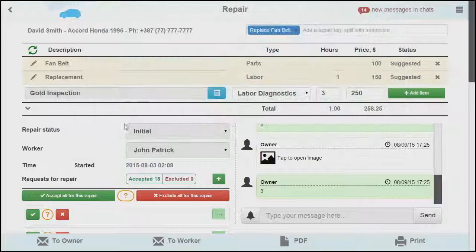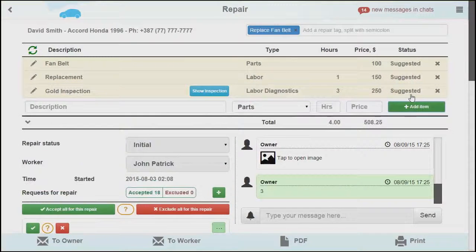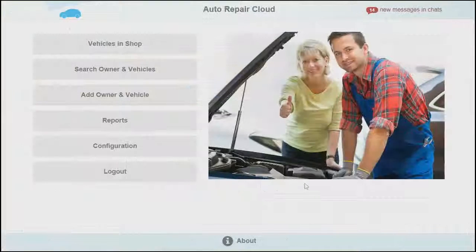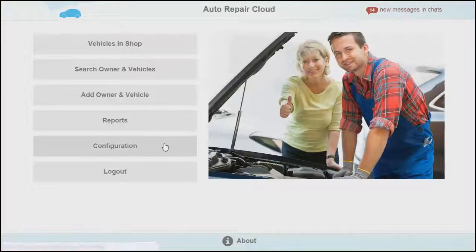We will go into details of how to use this template in another video, describing how to use the invoice description menu feature of the repair page.